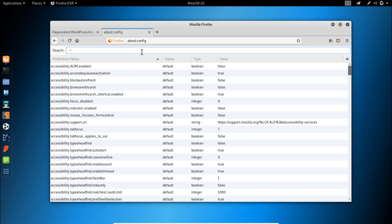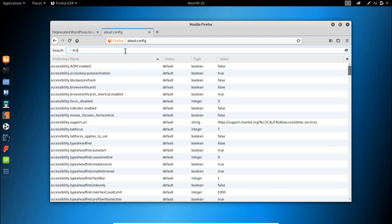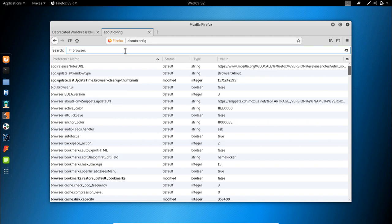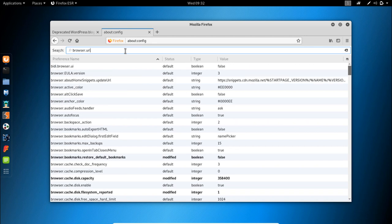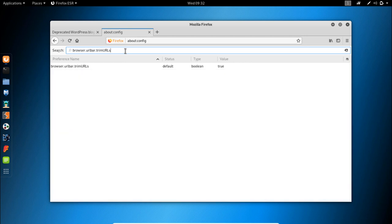In this case, the preference name that specifies whether Firefox trims or not a URL is browser.urlbar.trimURL. So once you type this preference name, you will be presented with this line.